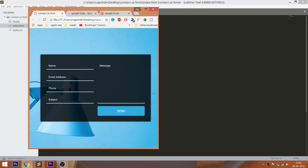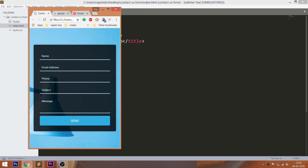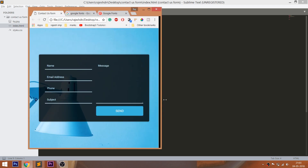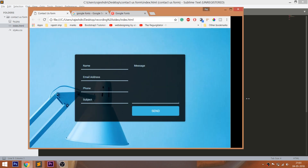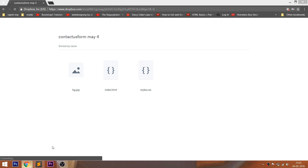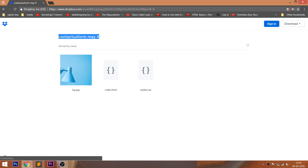To achieve this easily, I'm going to use the flexbox concept, and we can see how responsive the contact form is. Also go through the Dropbox link below this video, where you can download the project folder of this demo.